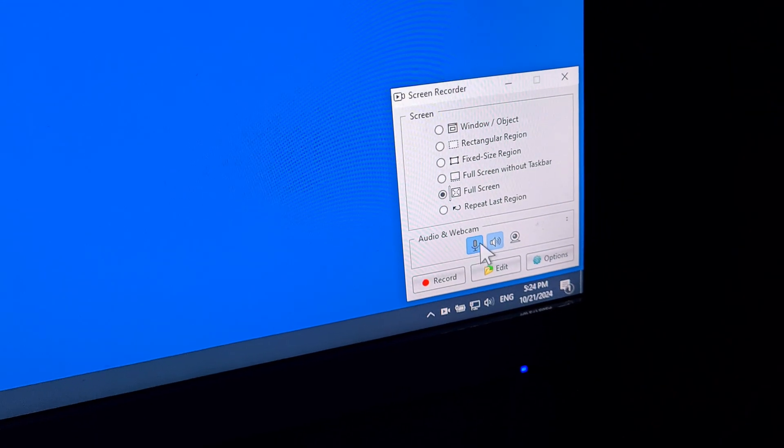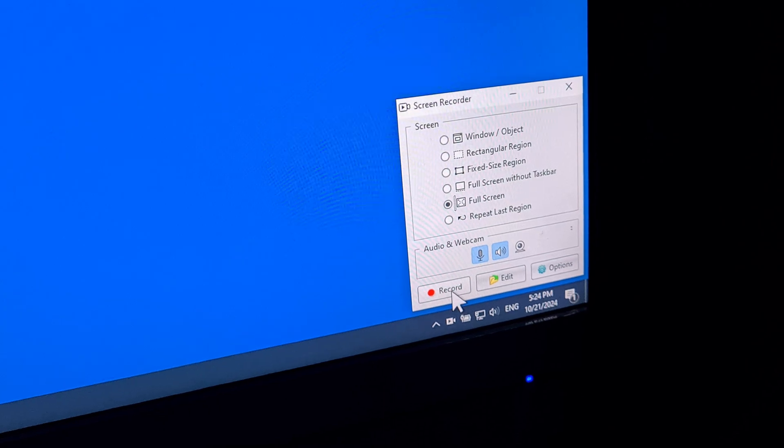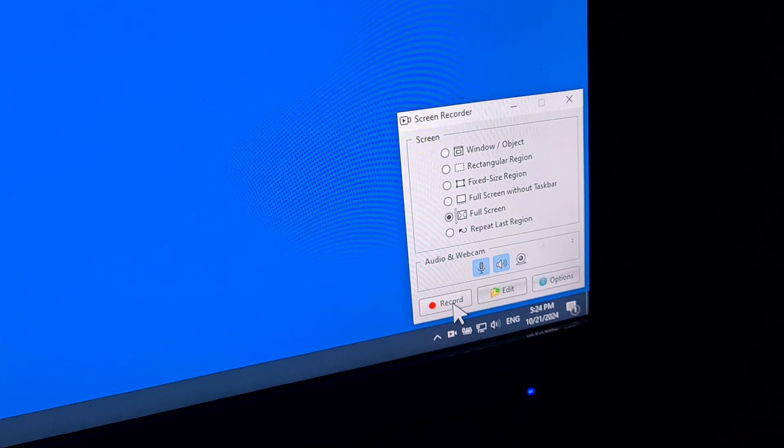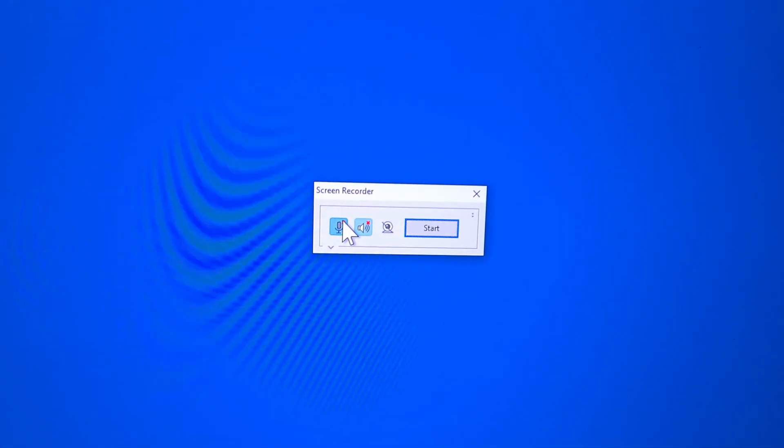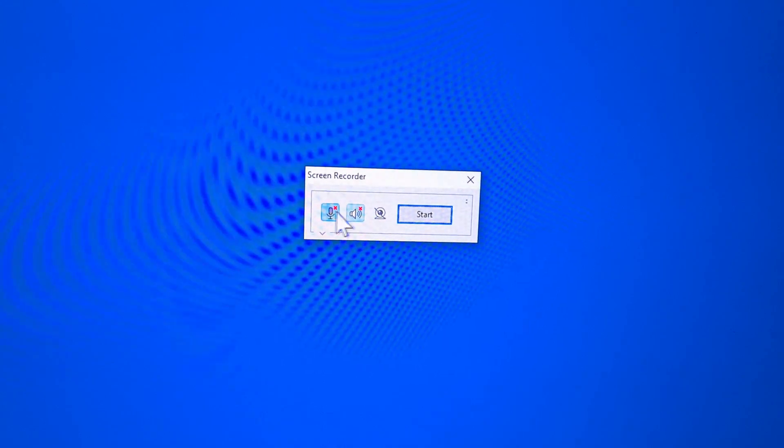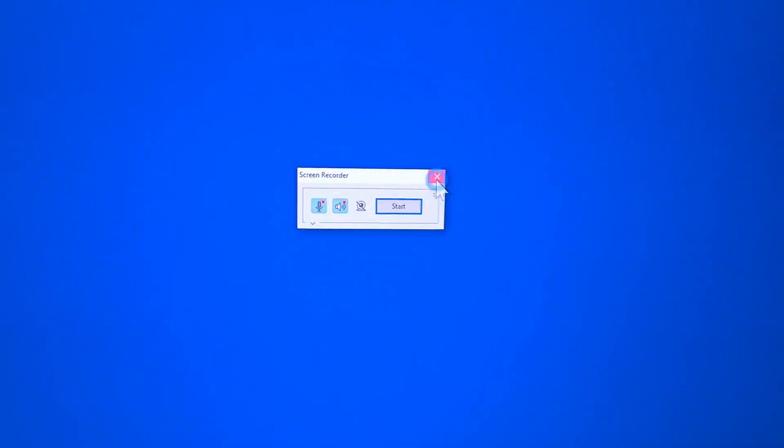The microphone is enabled there. I hit record and the microphone has a red X on it, so it's not going to work.